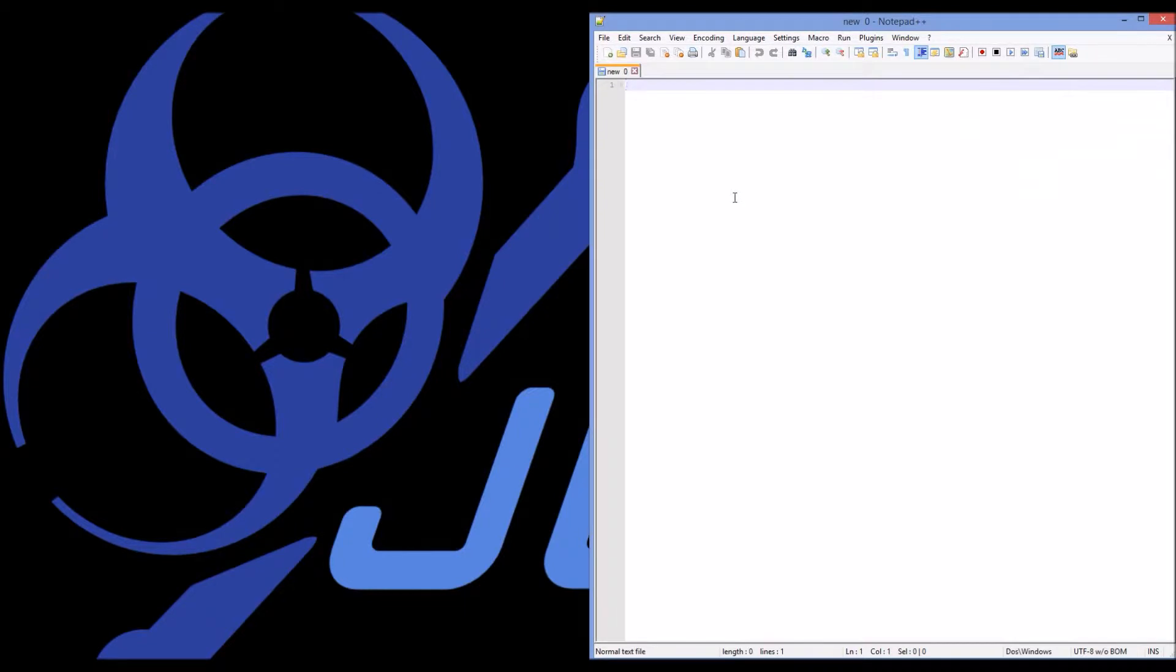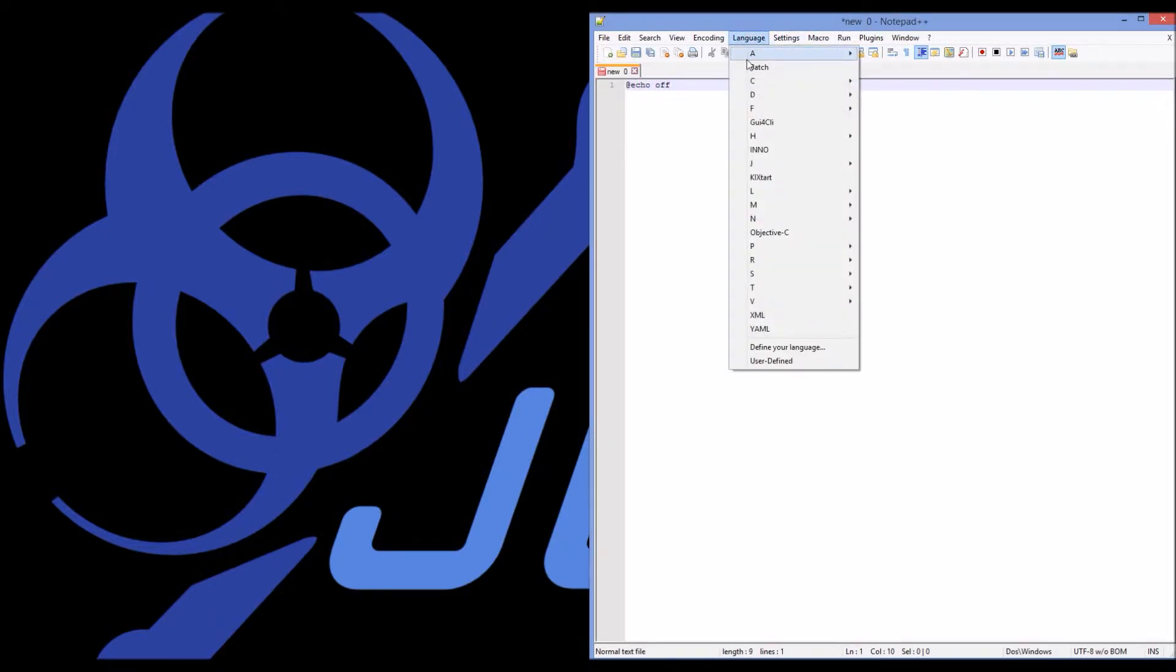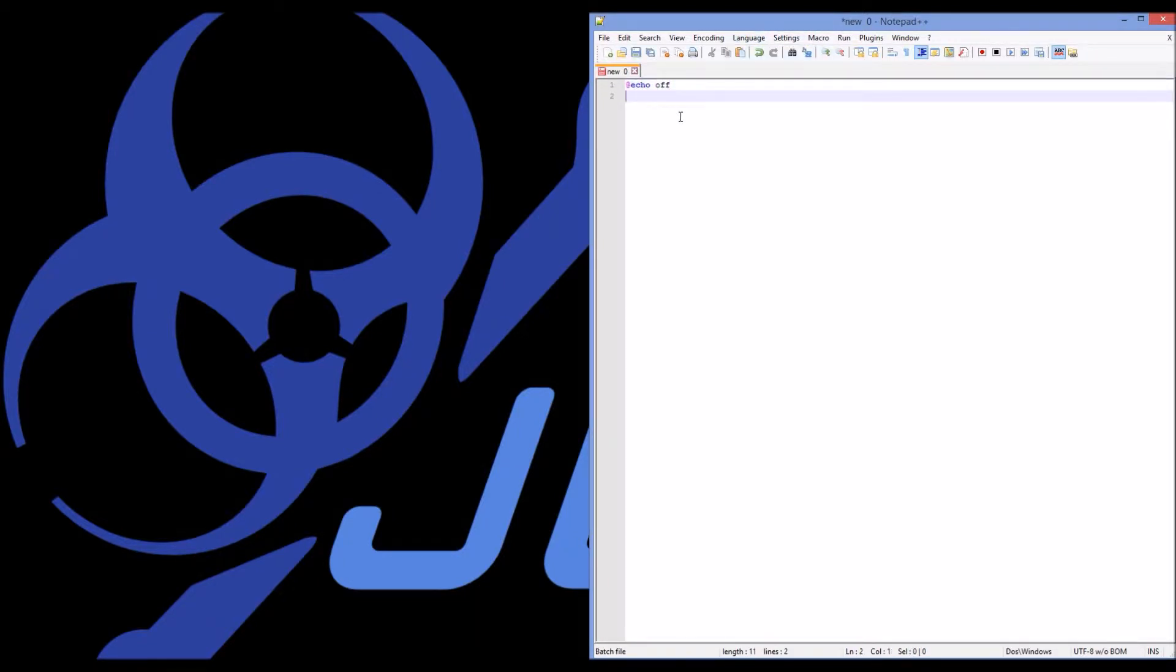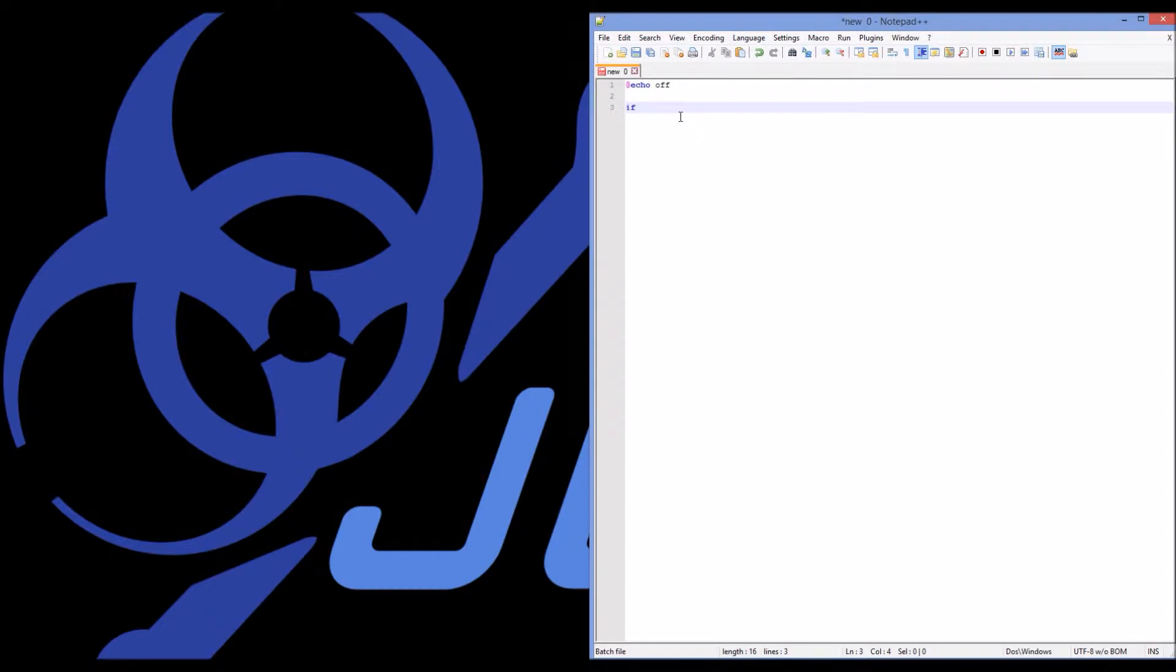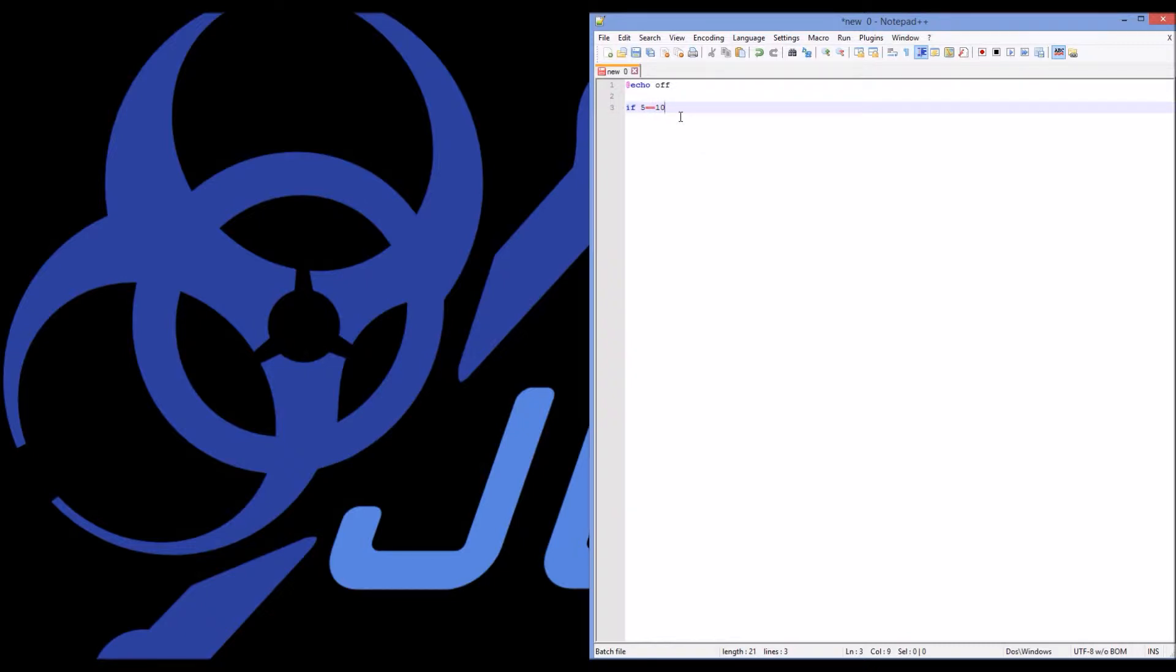I'm going to start by saying at echo off and setting my language to batch, and I'm going to make a very simple comparison. I'll say if five equals ten. Notice my two equal signs. It's not a typo. When we do an if comparison and we compare two things, we should use two equal signs to compare those numbers.